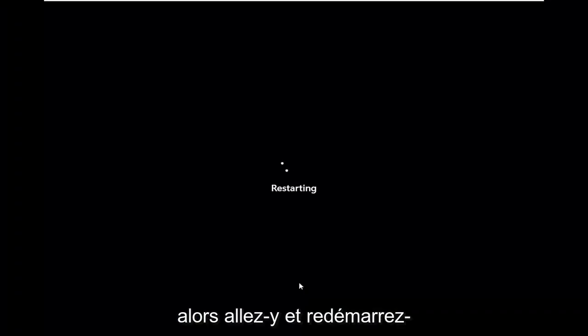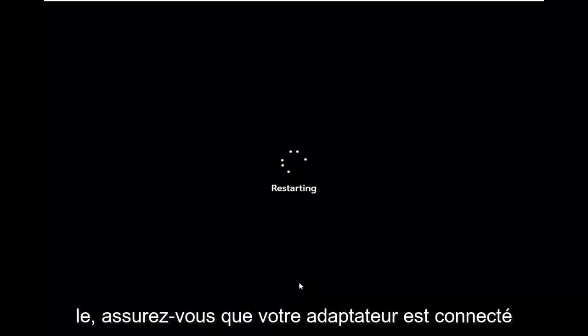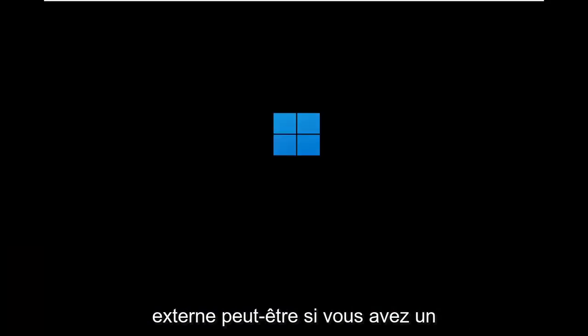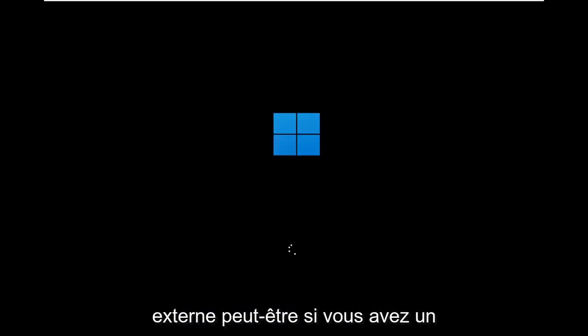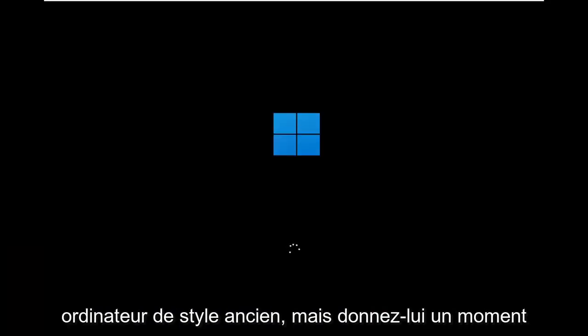So go ahead and restart it. Make sure your adapter is connected if it's an external dongle connected adapter perhaps, if you have an older style computer.